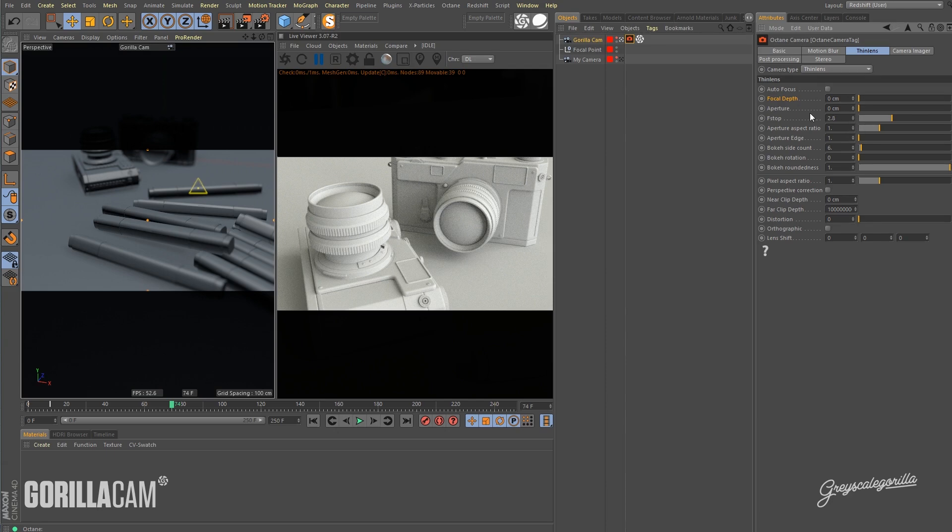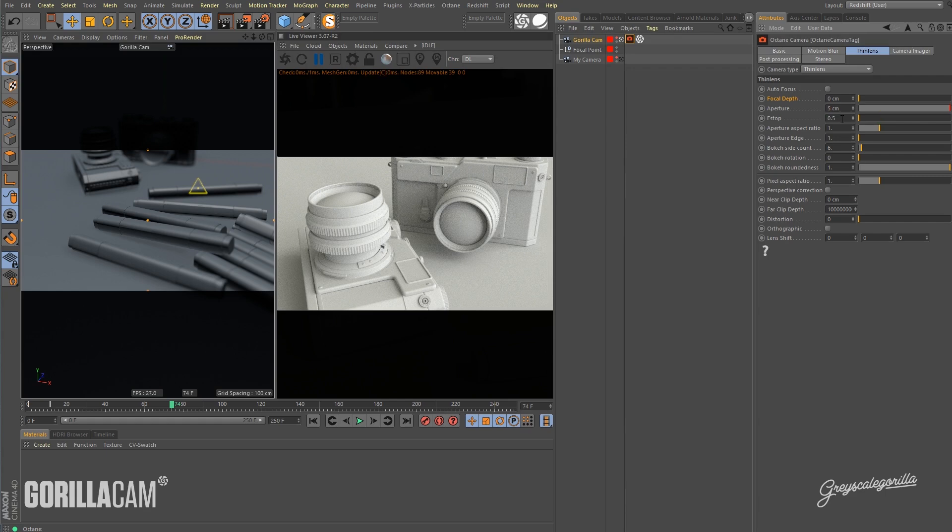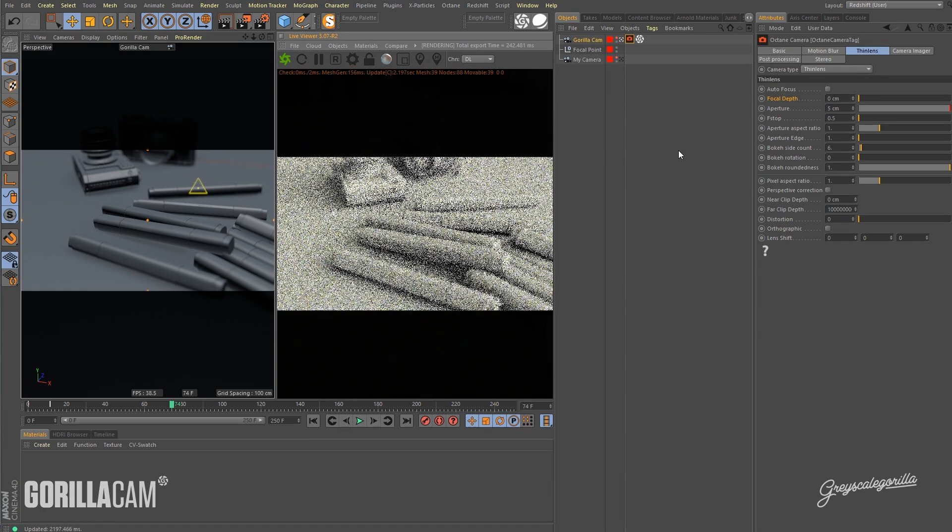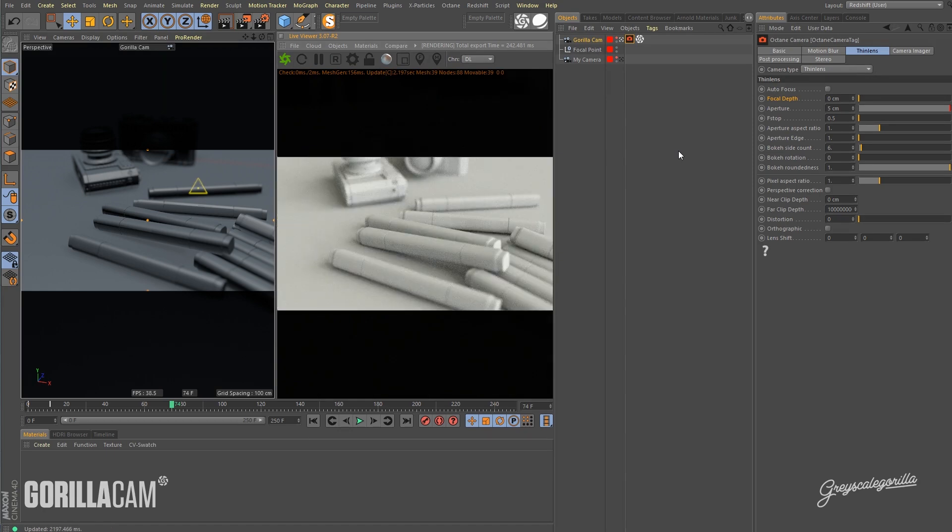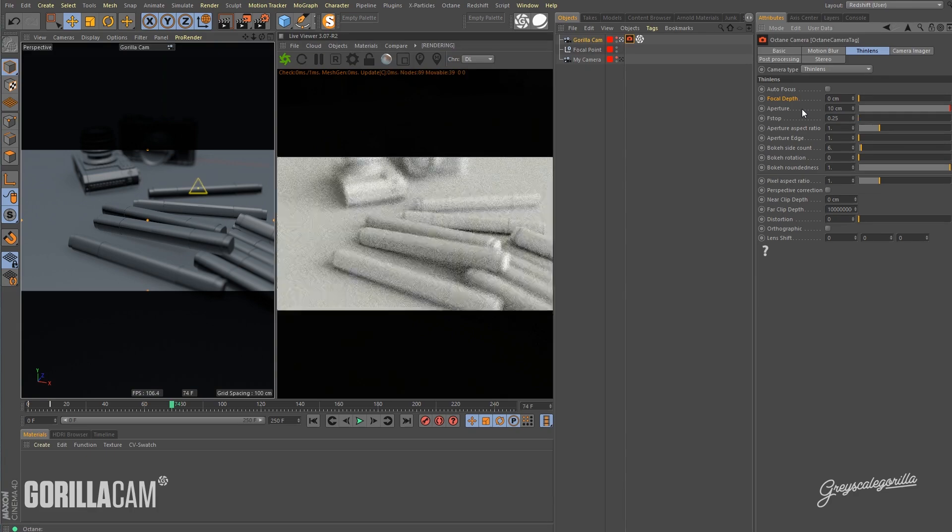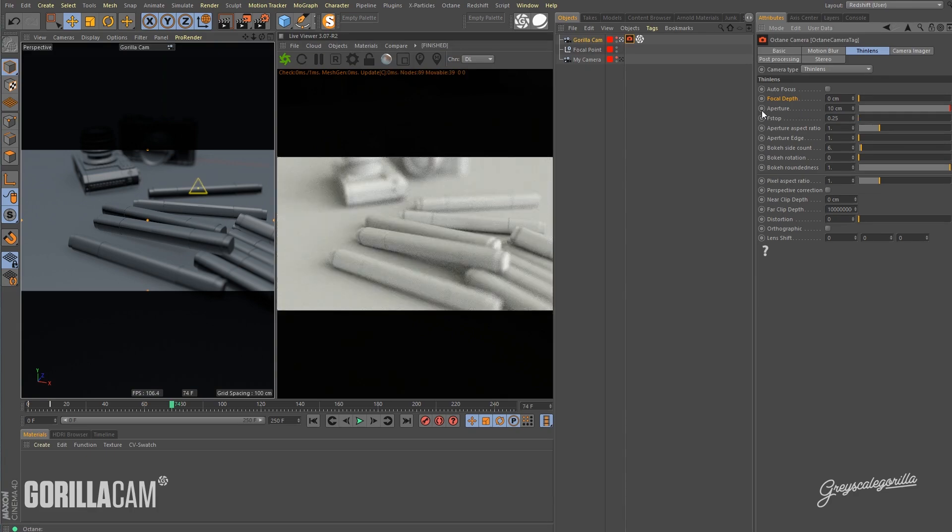The next thing you want to do is start to increase the aperture size or you can decrease the f-stop and get sort of the same effect. So if I have a pretty big aperture, maybe five centimeters, and I go ahead and turn on my live viewer here in Octane, you're going to see now we have some depth of field going on. And if I increase this aperture size, we are going to get more depth of field.